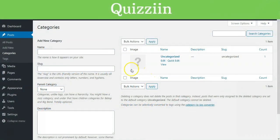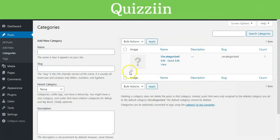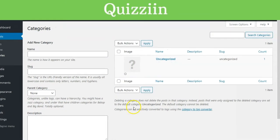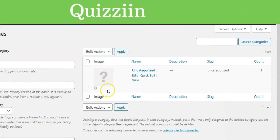On the Categories page, you will notice a new column labeled Image in your category list. Since you haven't added any images to categories yet, it will show a default blank image with an Add button for each category.